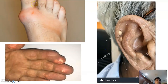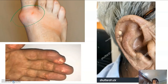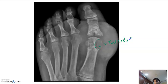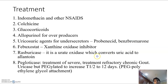Images shown: podagra with the first metatarsal joint inflamed, tophi over the pinna, and subcortical cysts with the classical G-sign, also called Martel's sign.